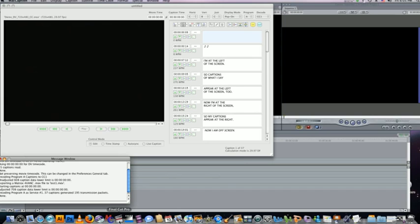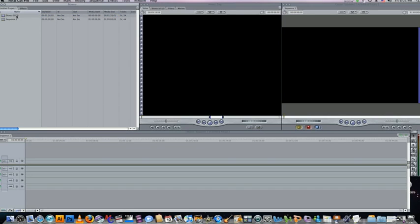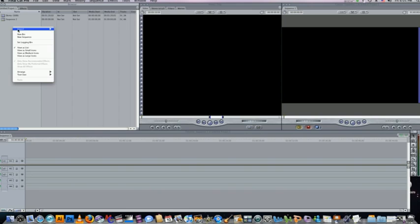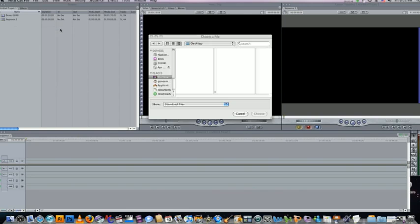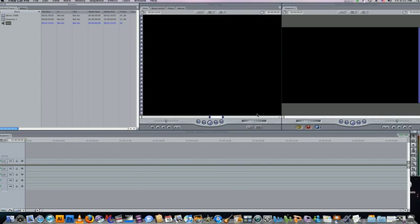Now I'm going to switch over to Final Cut Pro. I've got a 1080i, 1080 60i ProRes file here that I'll be using. I'm also going to import the audio file that I just output, the test1. This is the MXO2 audio.